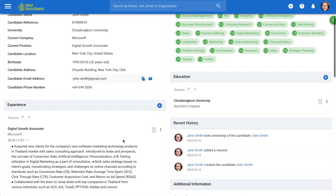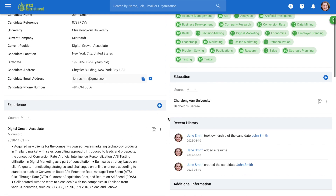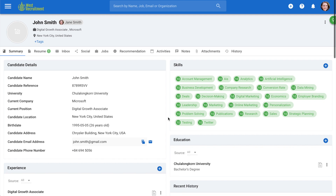Gone are the days when you had to manually input the candidate's information. Congratulations, you've just created your first candidate.